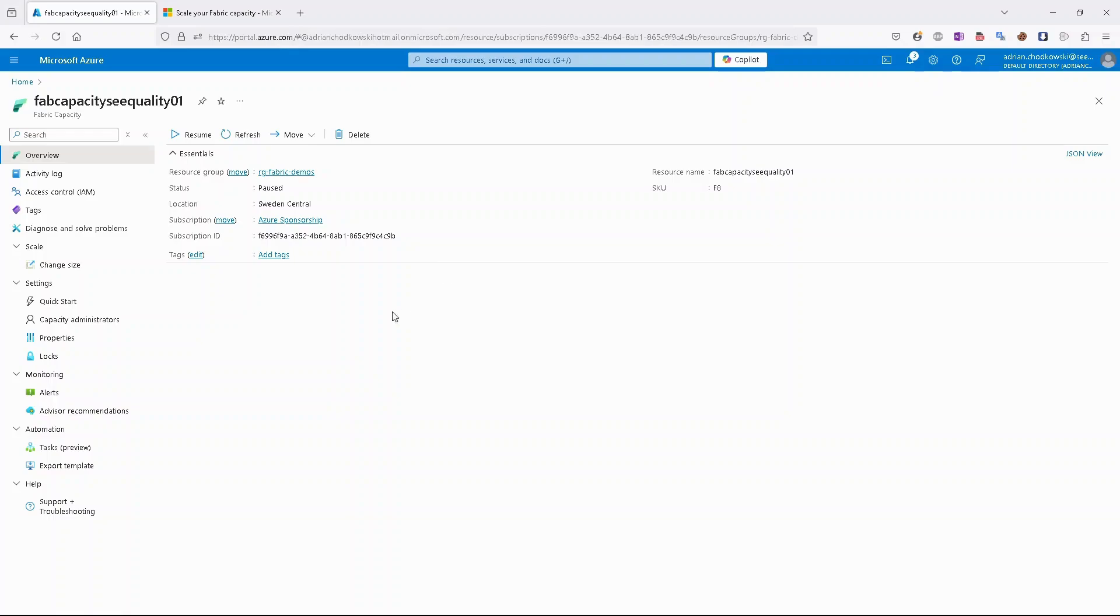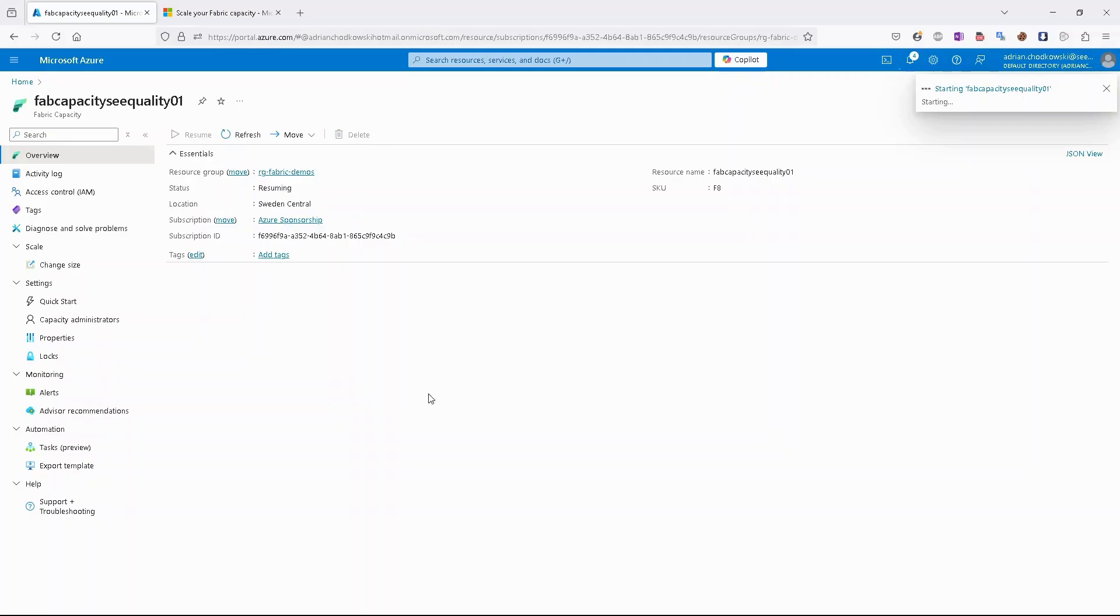If I want to resume it, I can use the same technique. So use just the button on top, and the entire capacity should be available in a few seconds.